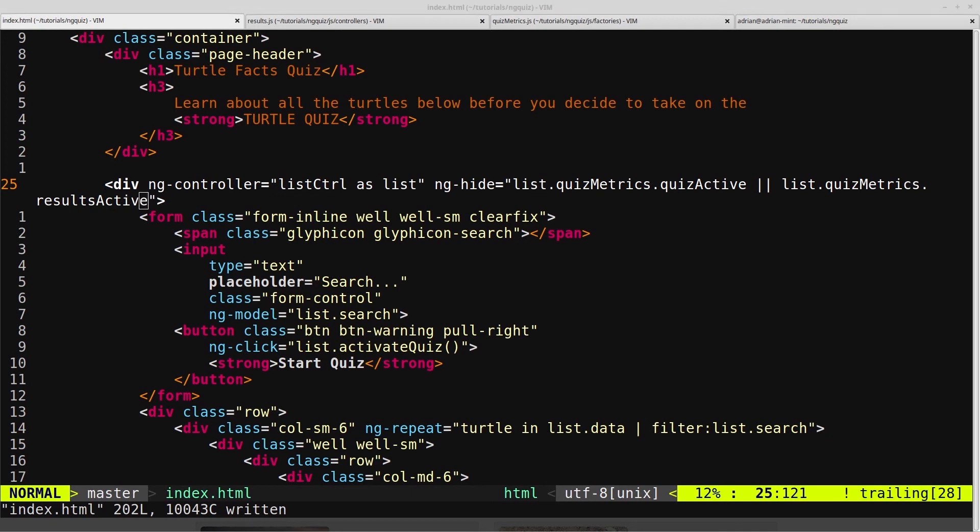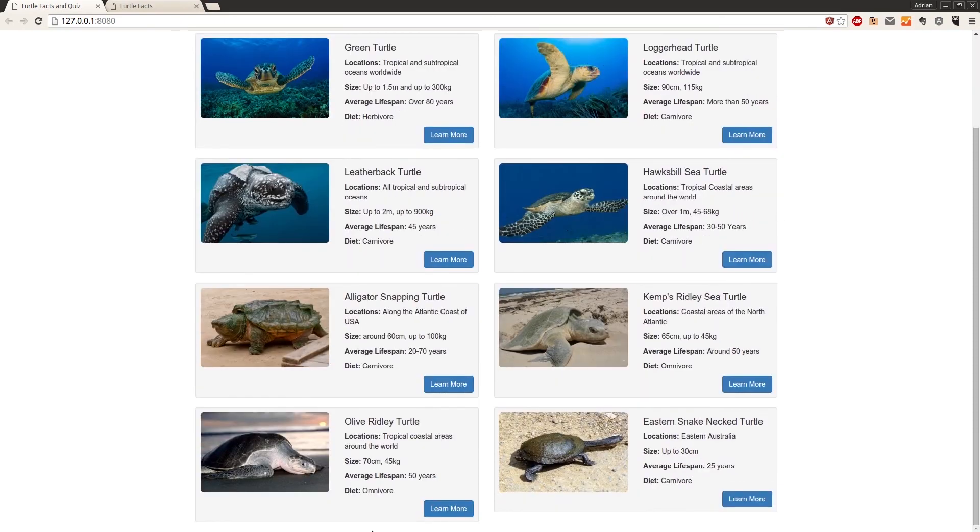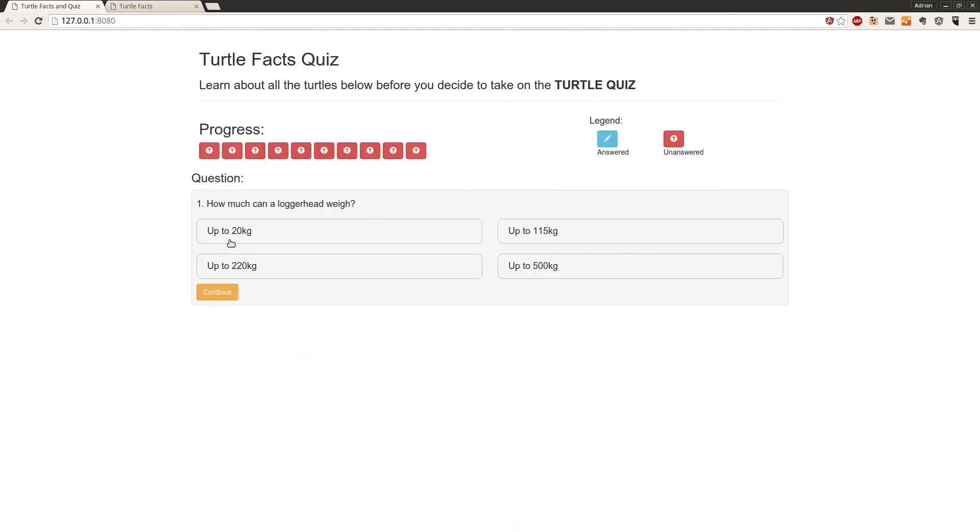So we save that, and come back into the browser, and we scroll to the bottom, we can see the hello world isn't there anymore. It's because we've refreshed it, and the results obviously aren't active, so we don't see the results controller. And now we'll skip through the quiz again quickly.